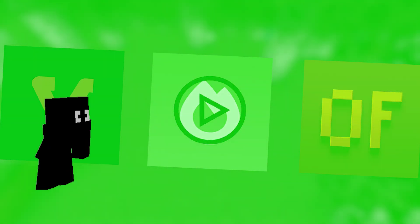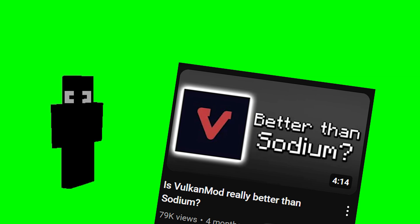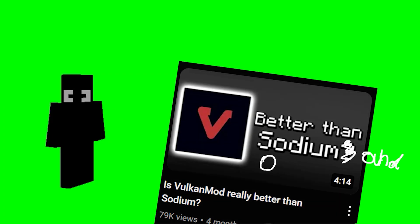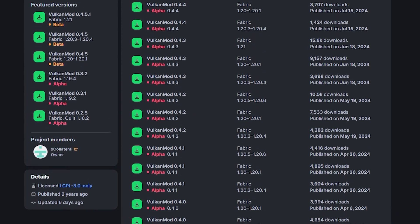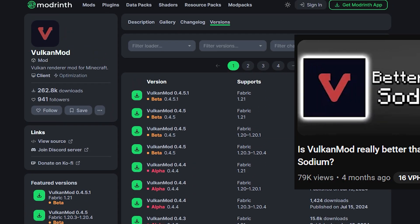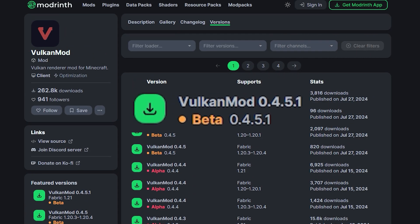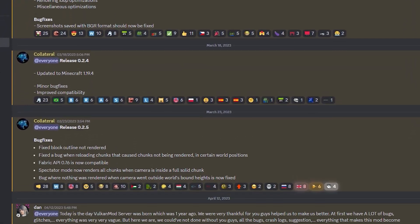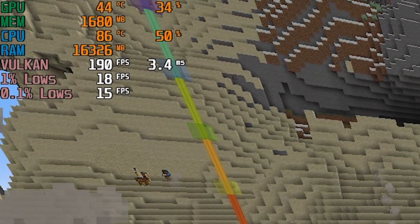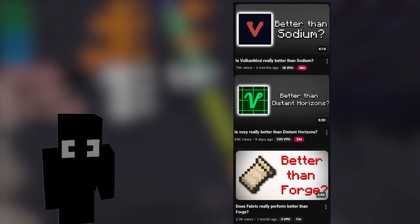I already have a comparison between Vulkan mod and Sodium on my channel, but adding Optifine makes it more interesting — also considering that Vulkan mod has changed a lot since I made that video. It's not in alpha anymore and has gotten many performance updates. I also want to do a deeper comparison showing more performance information on screen, and I've learned from the mistakes I made in previous videos, so this comparison should be better.